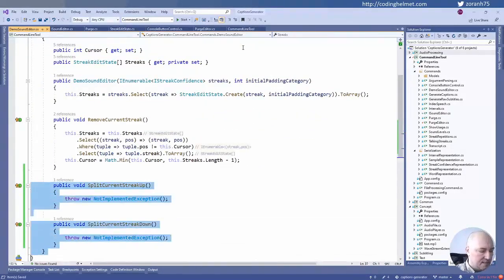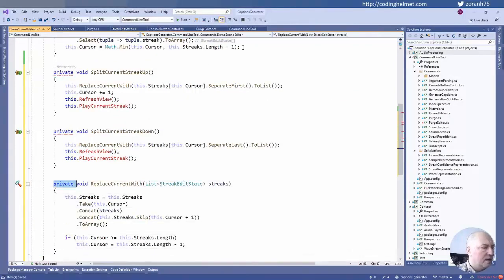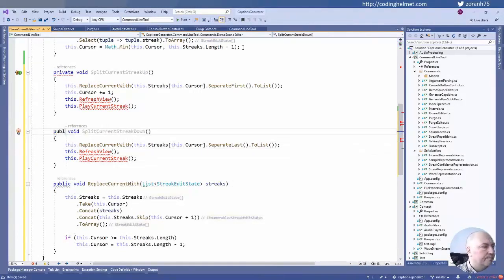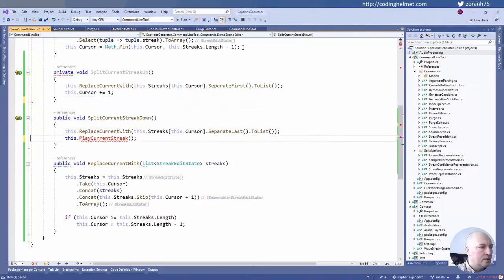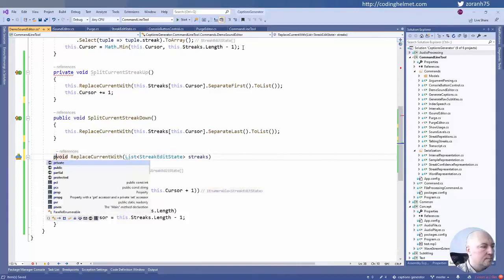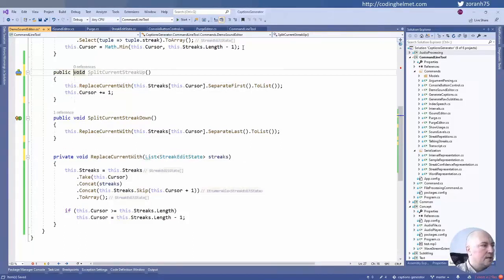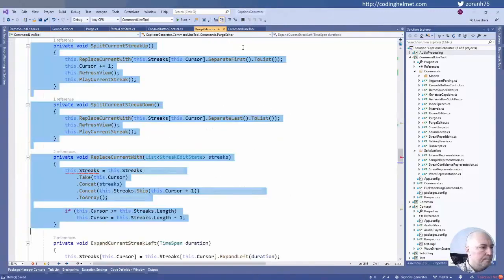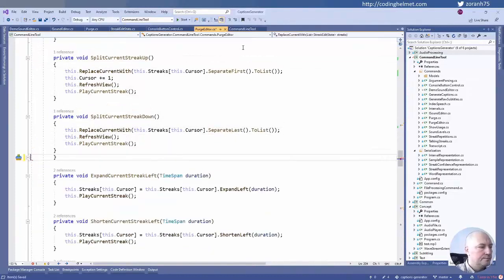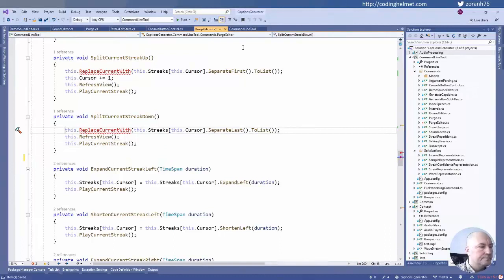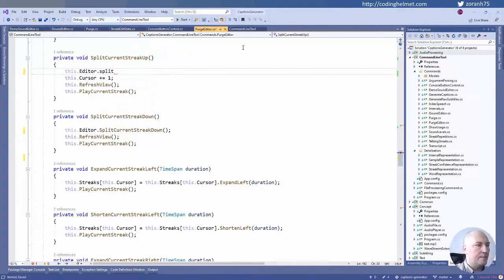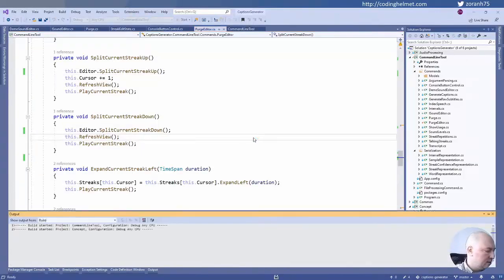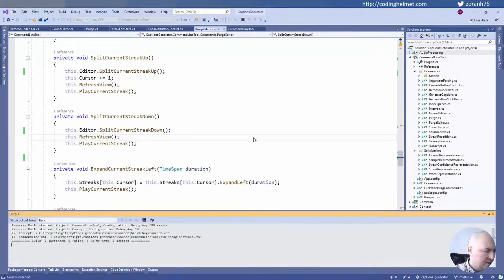The compiler will tell me if something is missing. Refresh view will not be part of this operation — definitely not. Play will not be part of this operation either. I'll make split current streak down and split up public. It's green. I think I was safe — I think I didn't introduce any bug. Did anyone notice any bugs during this development? It is built. Let's try it.